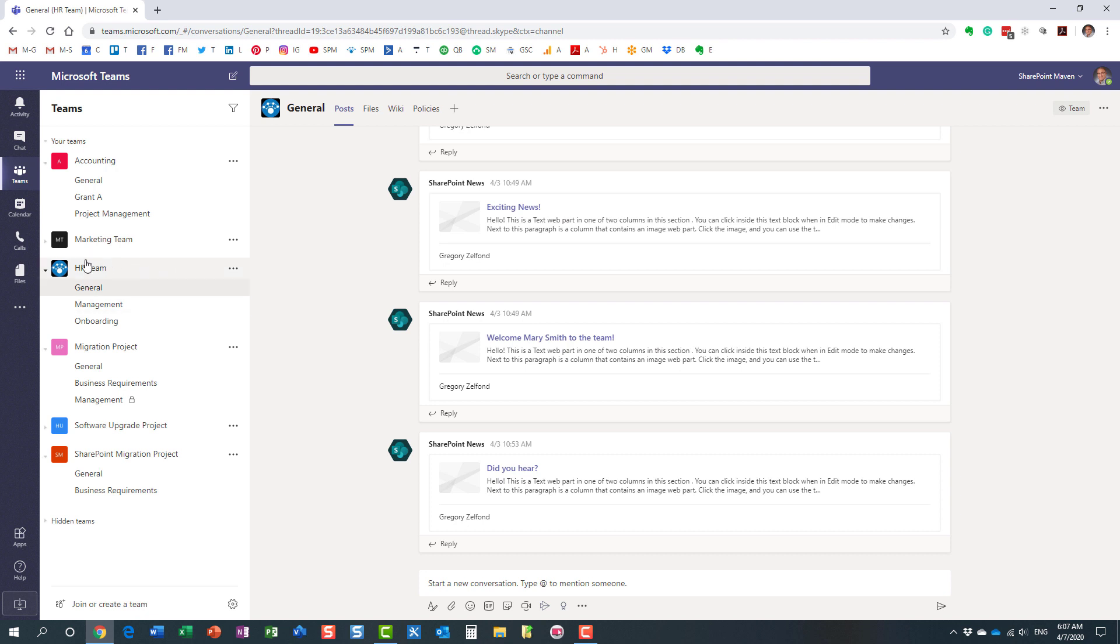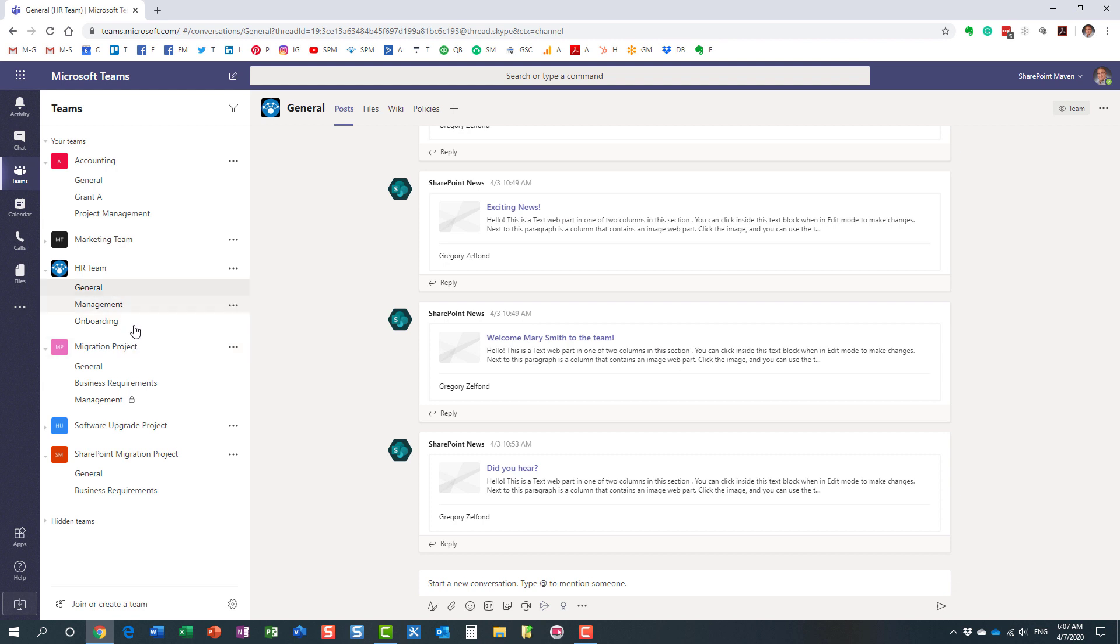So by default, here is my HR team. And I have a few channels, of course. General is my kind of catch all, the default channel that got created when I created the team. And then obviously, these additional channels I created as well.